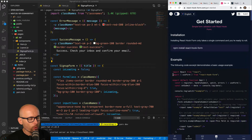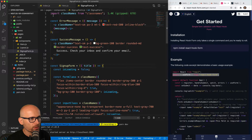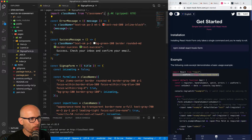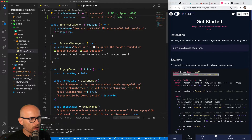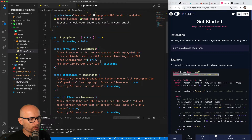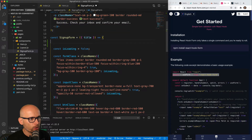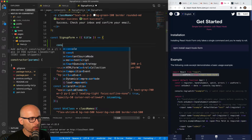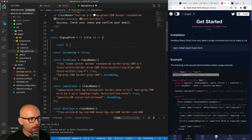Now we can get the import statement. We'll use the useForm hook inside of our component, so let's import it at the top. useForm can now be used inside of the SignupForm component, and we will destructure this hook to get the handleSubmit function.